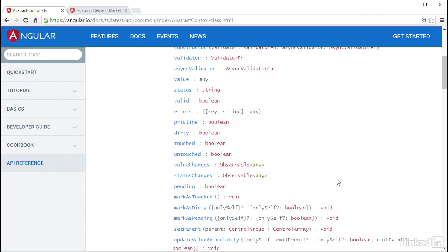This means that to see when the user is changing the value of the form fields, even down to the individual keystrokes in the text field, you don't even need any plumbing code to tap into that stream.